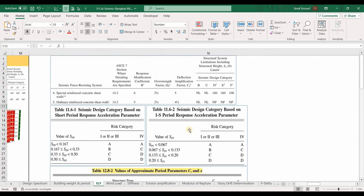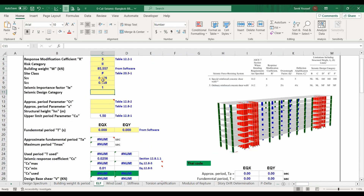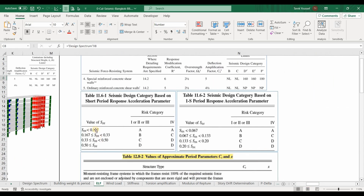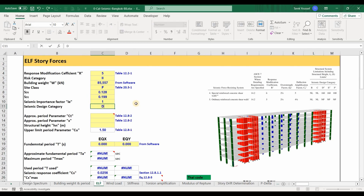For the seismic design category, we determine it according to two tables from ASCE 7-10. Based on the first table, SDS equals 0.128, which is less than the value in the first row, giving seismic design category A for risk category 2. While based on the second table, with SD1 approximately equal to 0.2 and risk category 2, the seismic design category is D. Therefore, we need to provide D for the seismic design category.